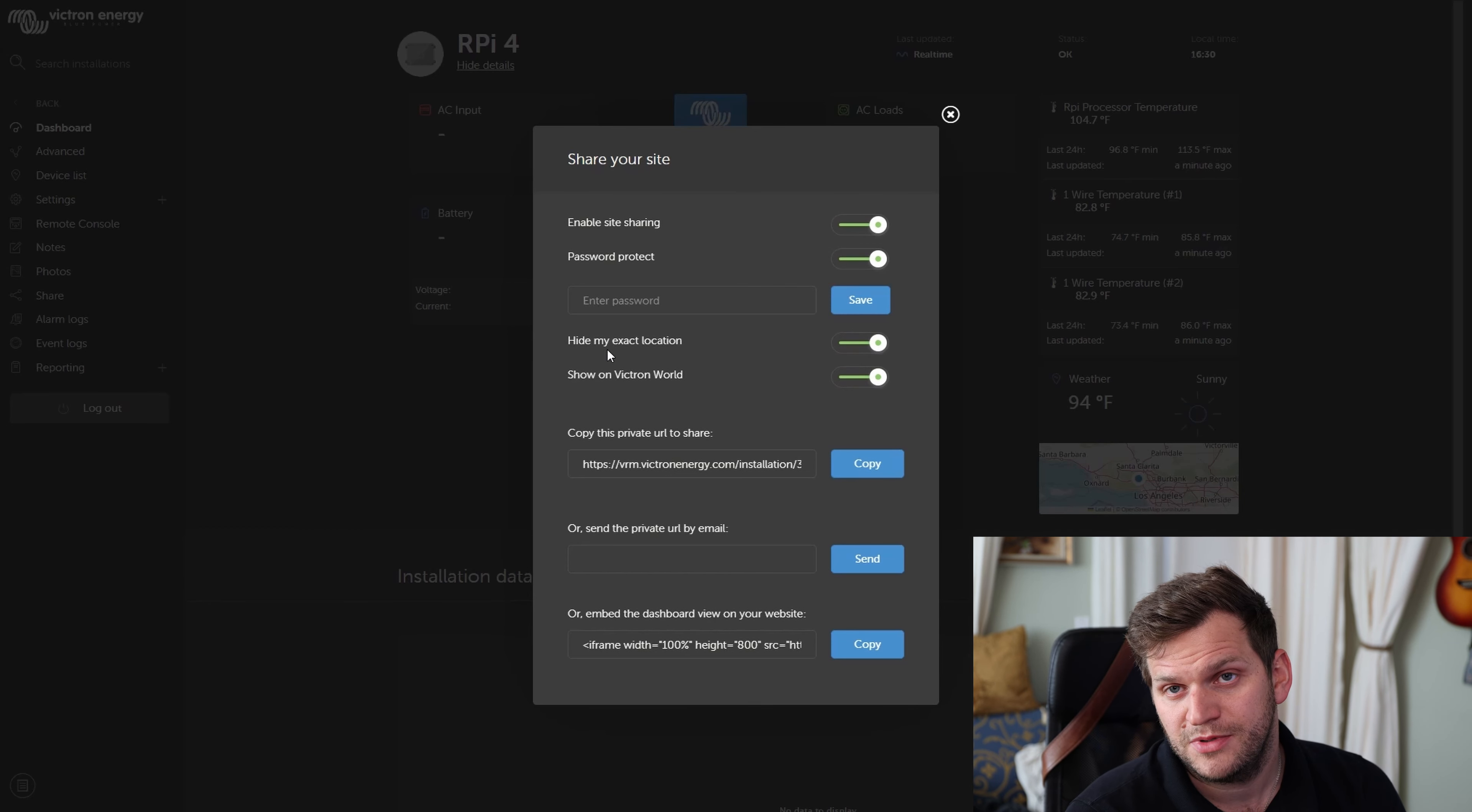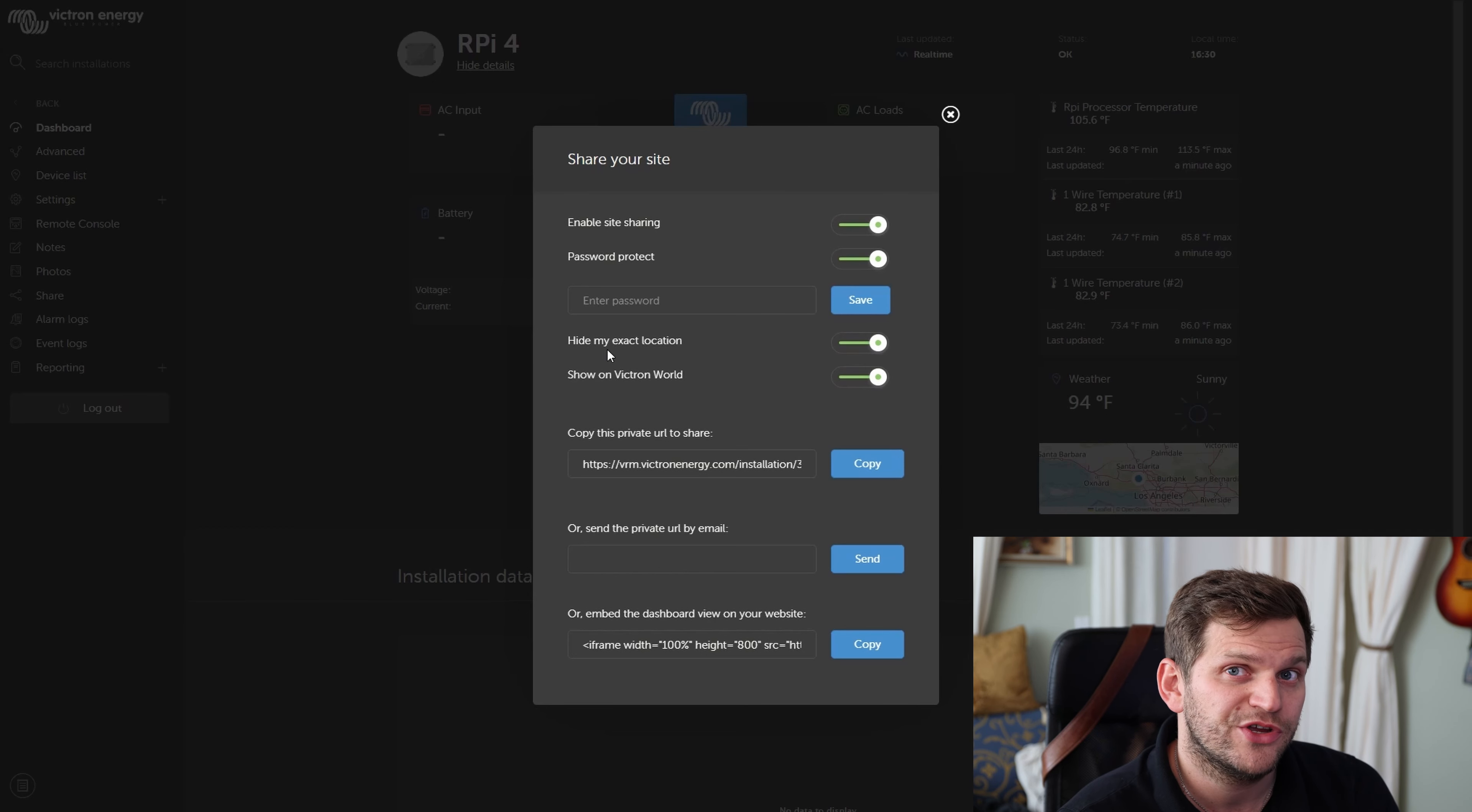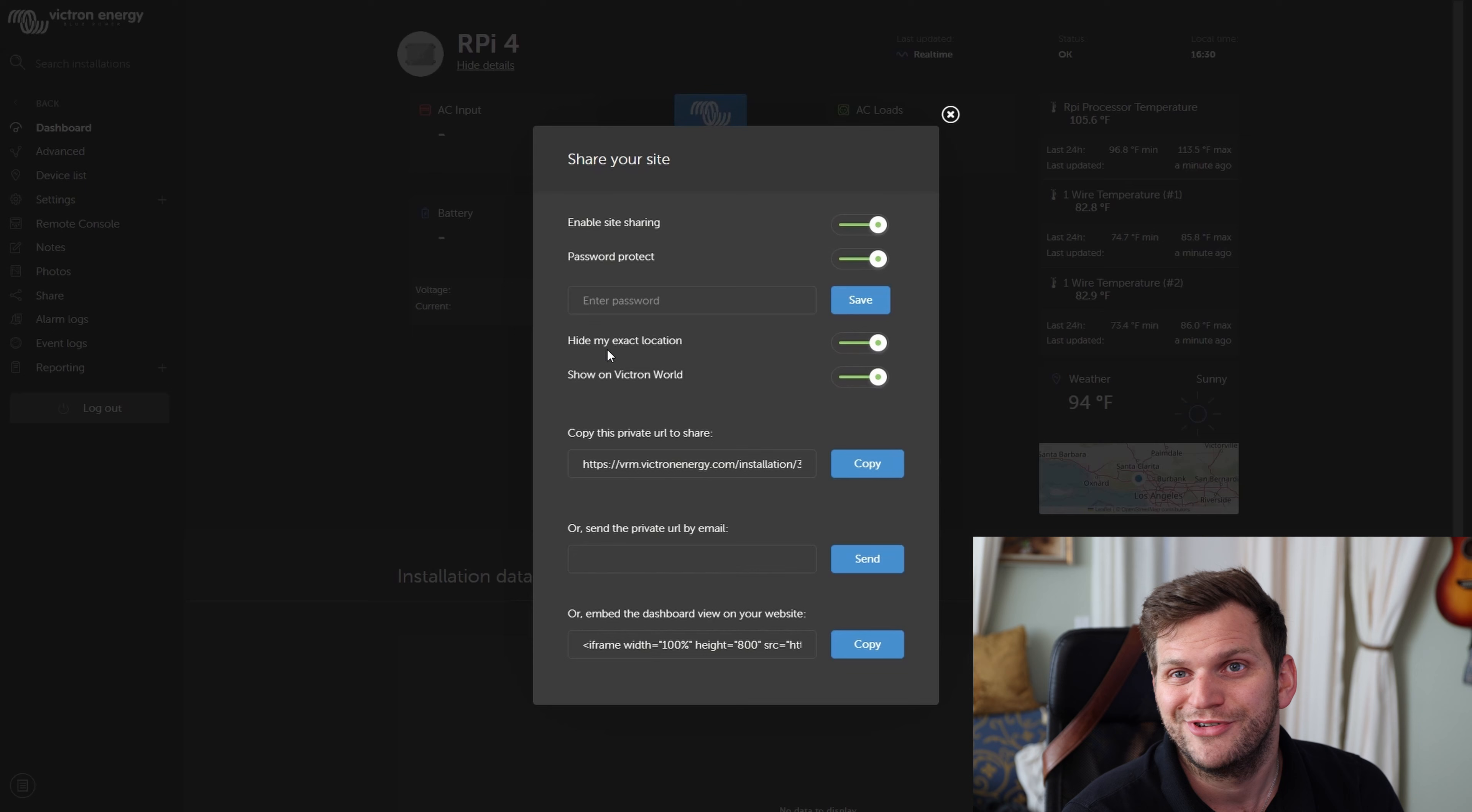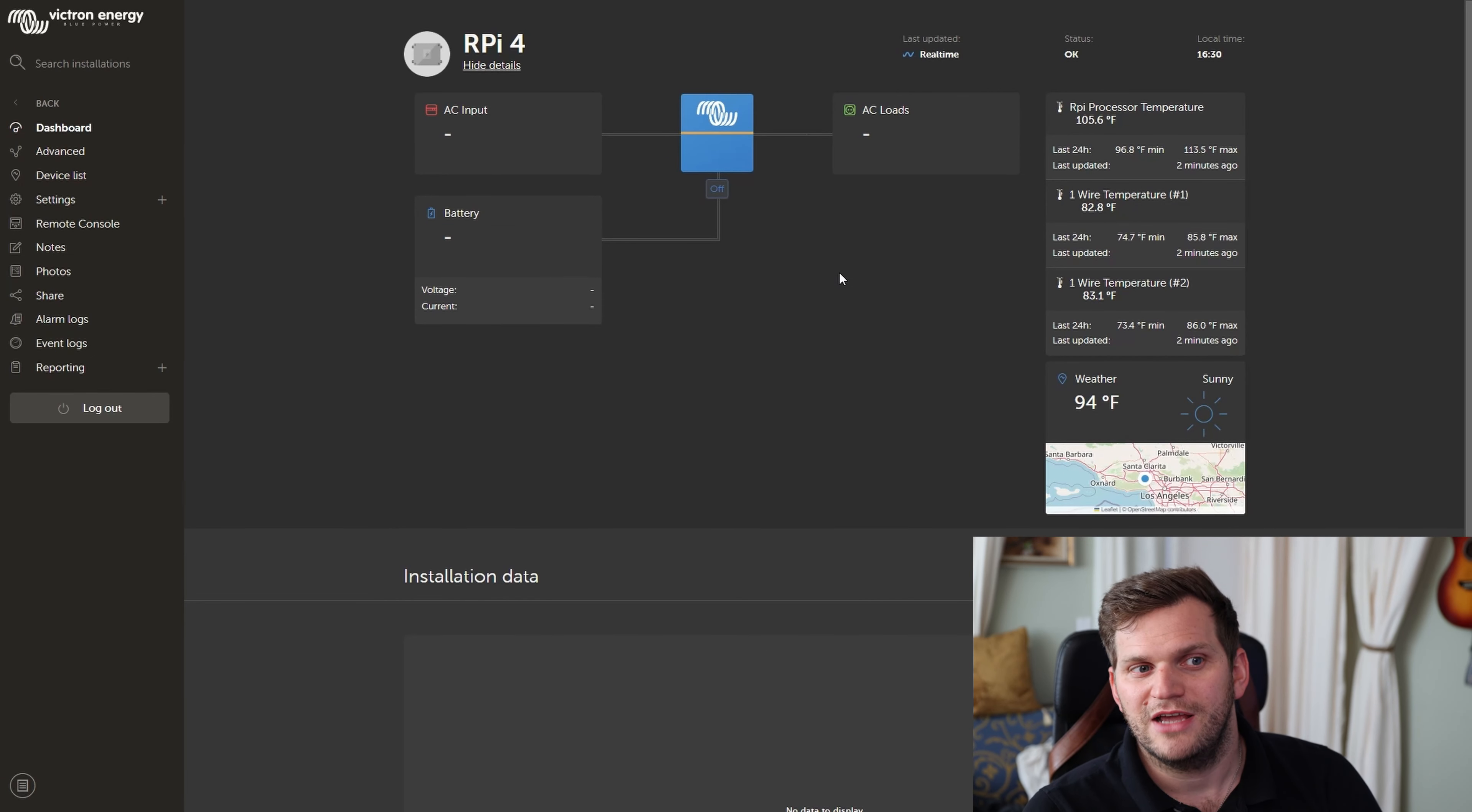Because when you're sharing your site with someone, which I showed in this video, you might be exposed to potentially other people when you have not a password set. So they might exactly be able to track you and see where you are. So it's up to you if you want to do that or not. But this is the option so you can hide the exact location, at least, which is pretty cool. Nice.